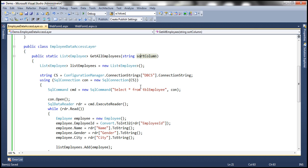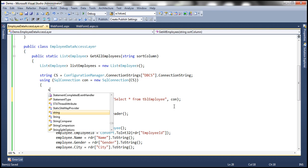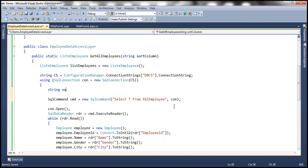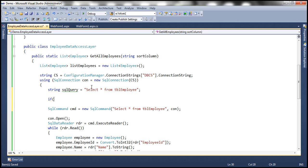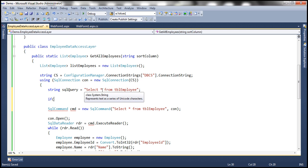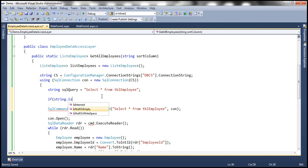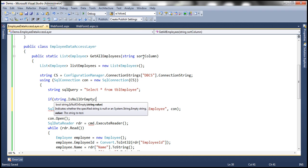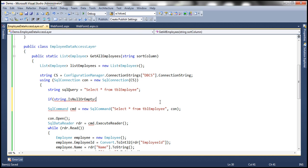If you look at the command here, it simply says select star from TBL employee. So I'm going to take this command and move it into a variable. I'm going to call this string SQL query is equal to that one. And then I'm going to check if this parameter, if it's not null or empty.